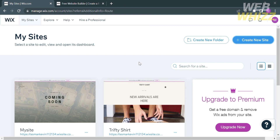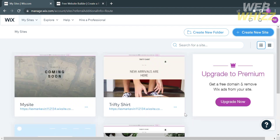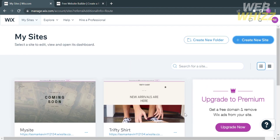The first thing you need to do is open your browser and go to wix.com. From here, register or log in with your existing Wix account. After that, under the My Sites option, to create a new website, click the Create New Site button located on the top right corner.